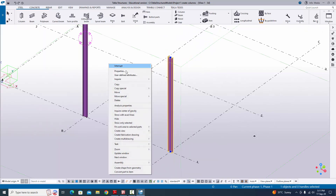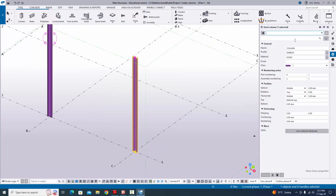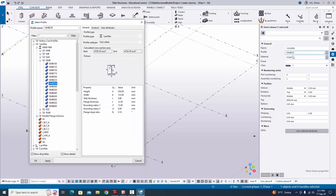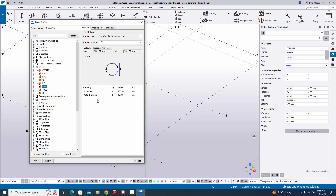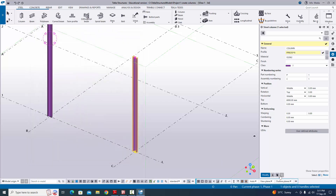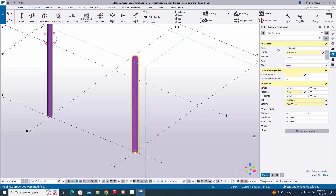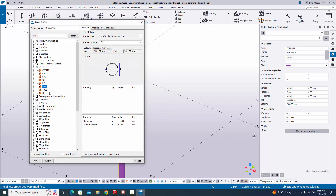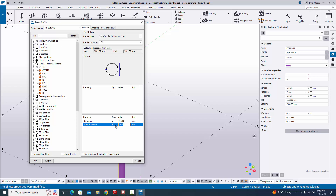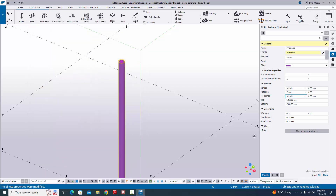Right-click and select 'Interrupt', then double-click the column to edit the property window. Click the profile button — currently it shows ISMB (I-profile). We require a circular hollow section, so click the plus symbol, select 'Pipe', and type 350 by 8 thickness. Click Apply, then OK. Click 'Modify' to see the result. Alternatively, you can click the preset for pipe column to get the default pipe column properties.